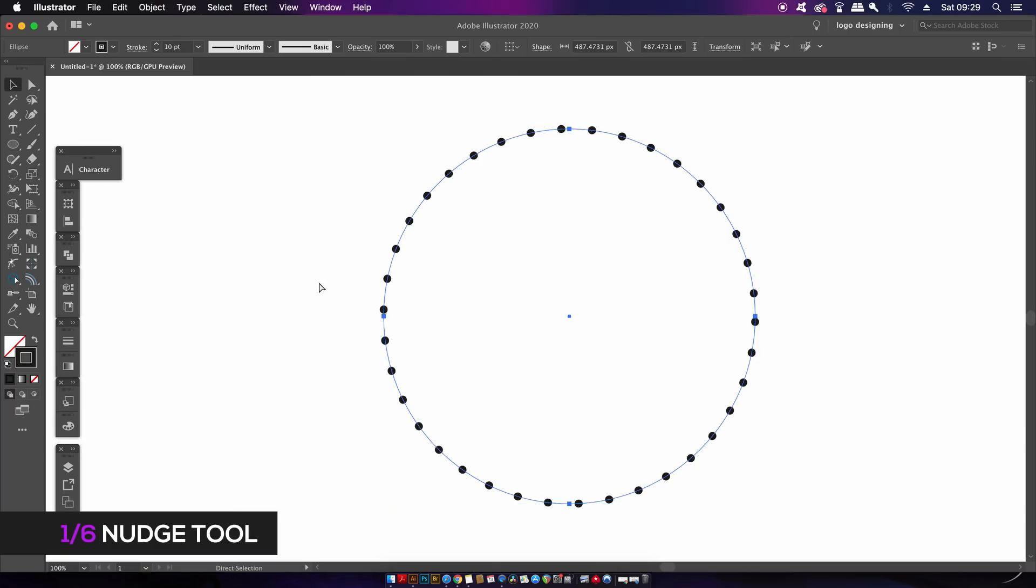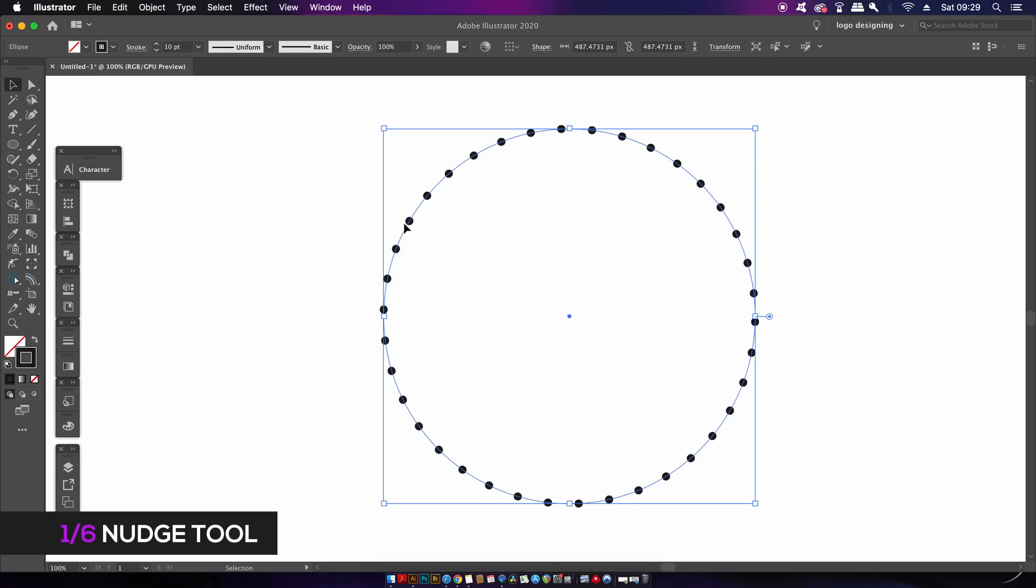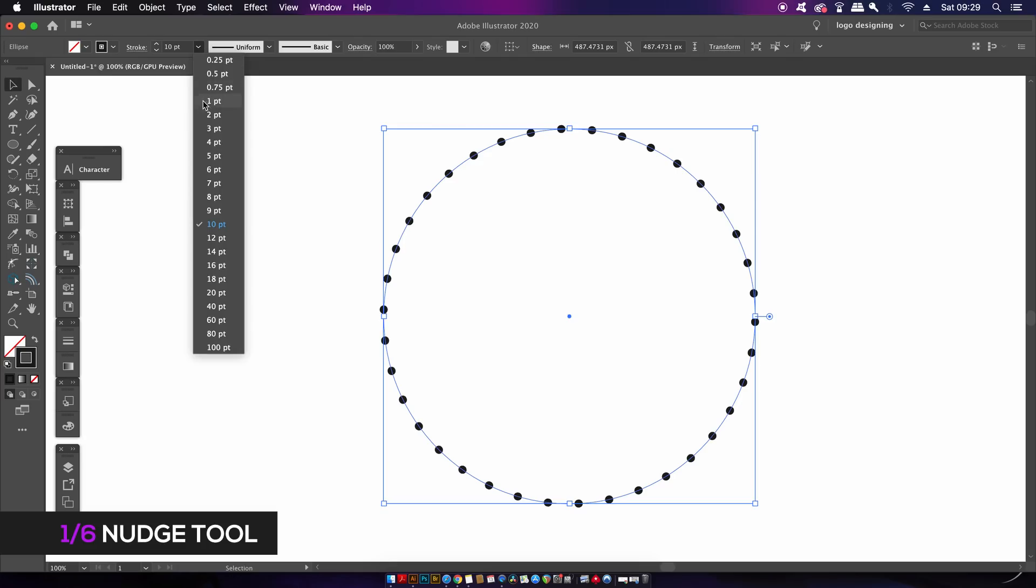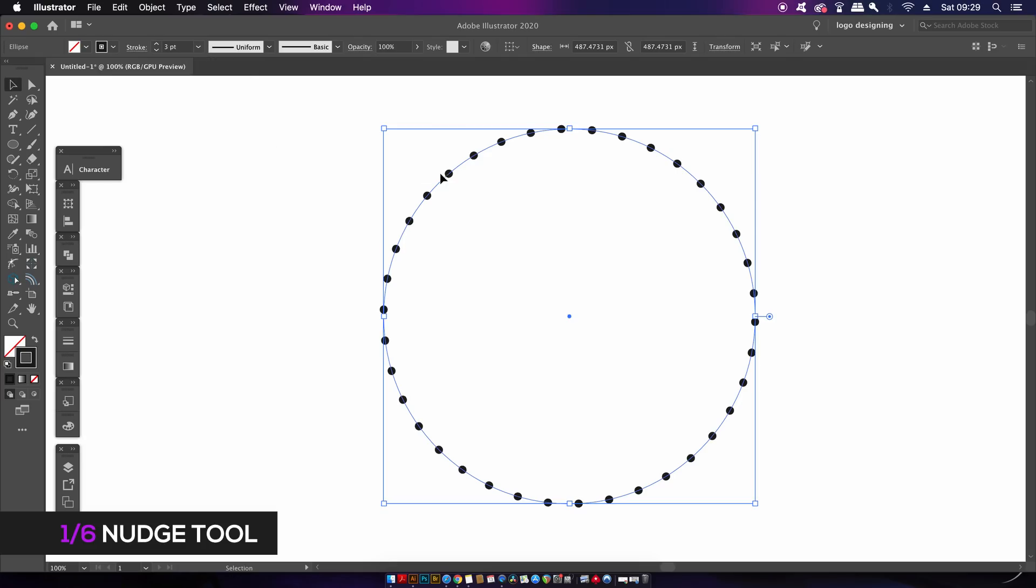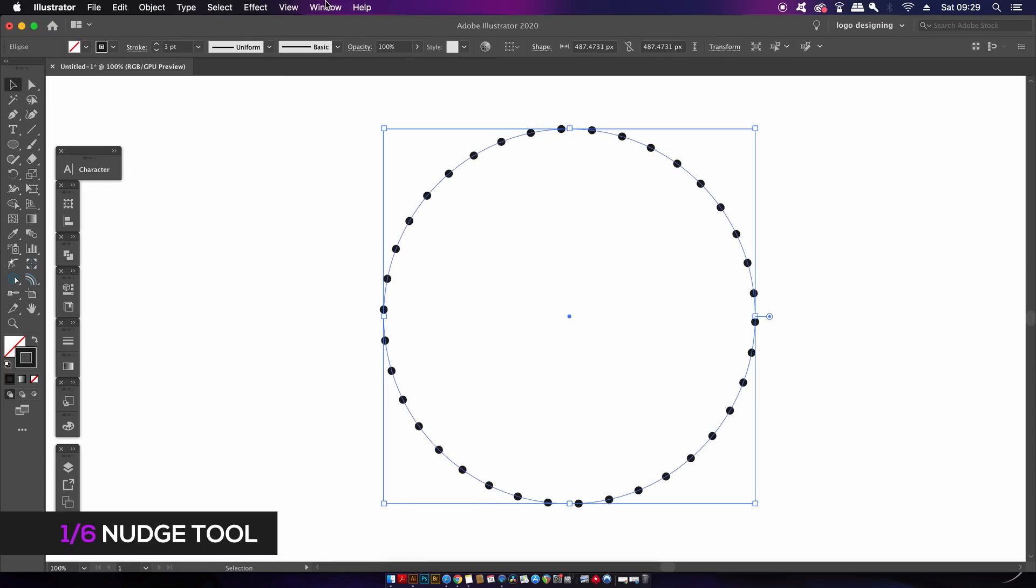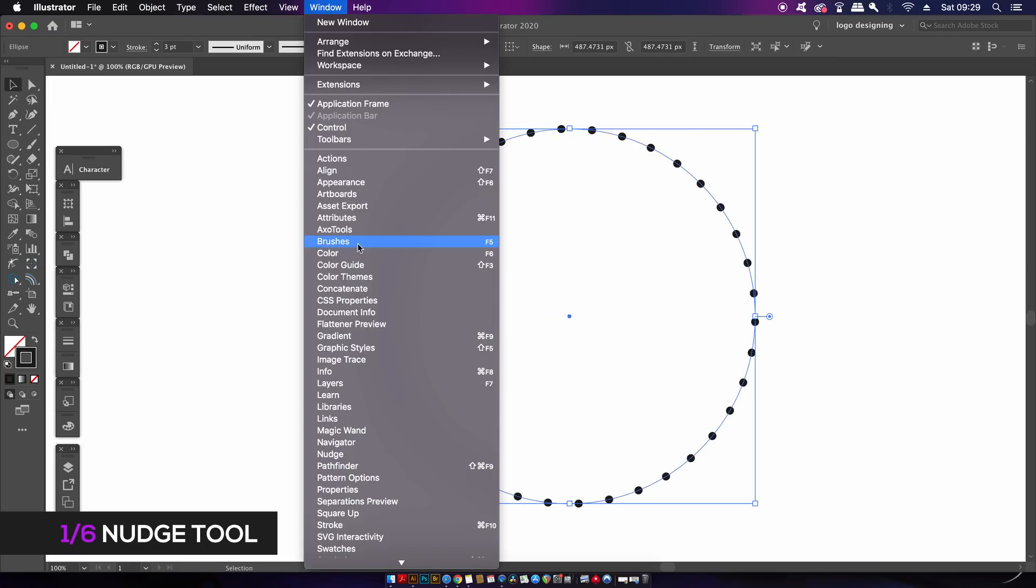I'm going to copy this circle and paste it with Command or Control F. If I then change the stroke weight to be a bit thinner, it will result in smaller dash dots. I can actually nudge dash dots or dash lines around a vector shape or path in the Nudge panel.